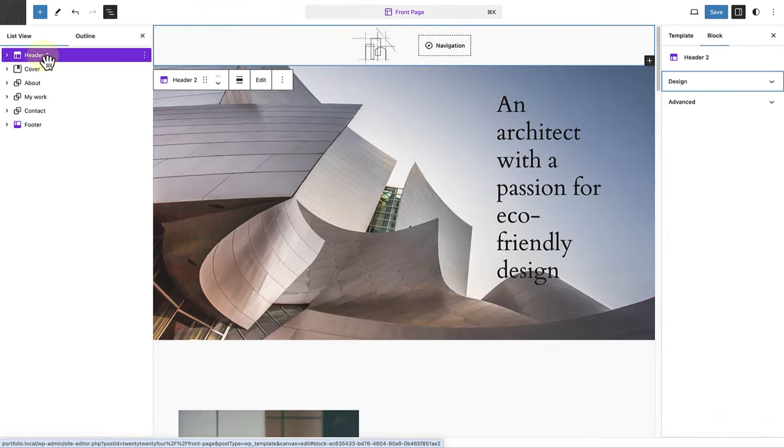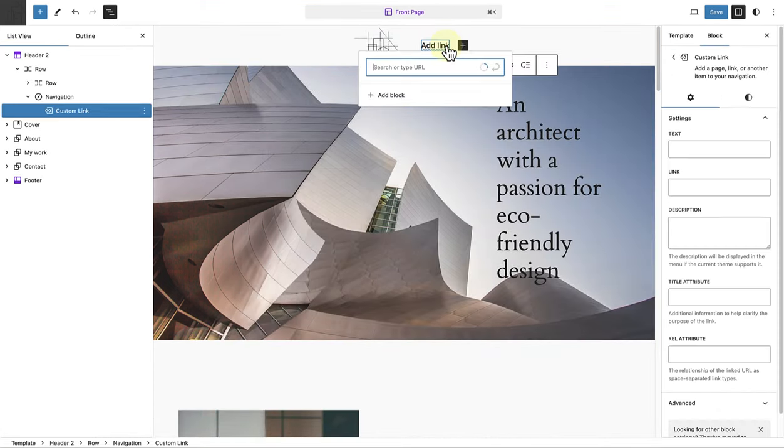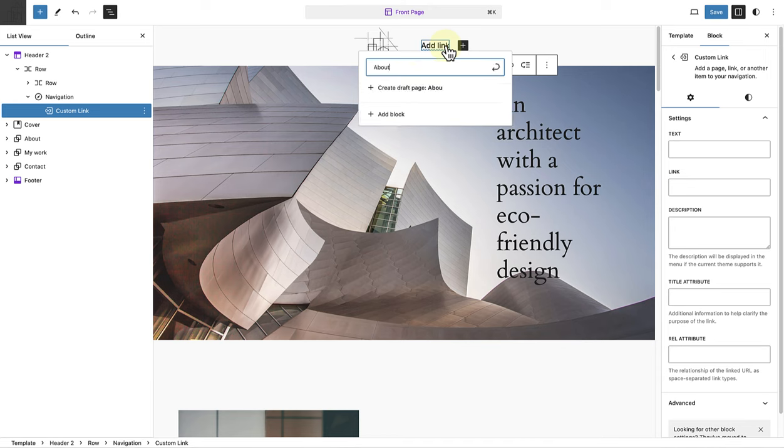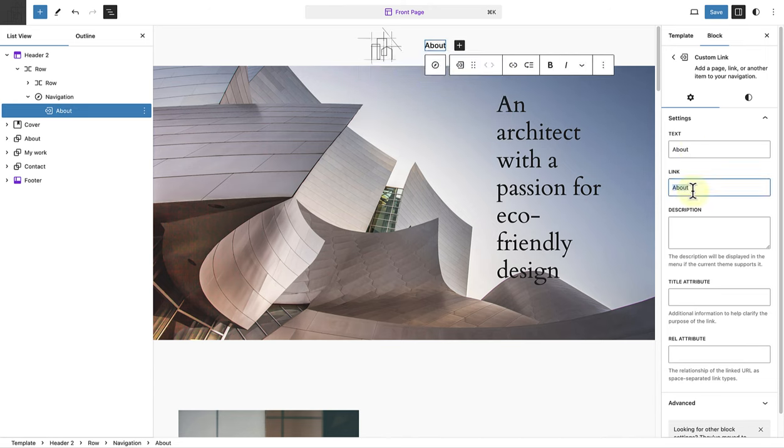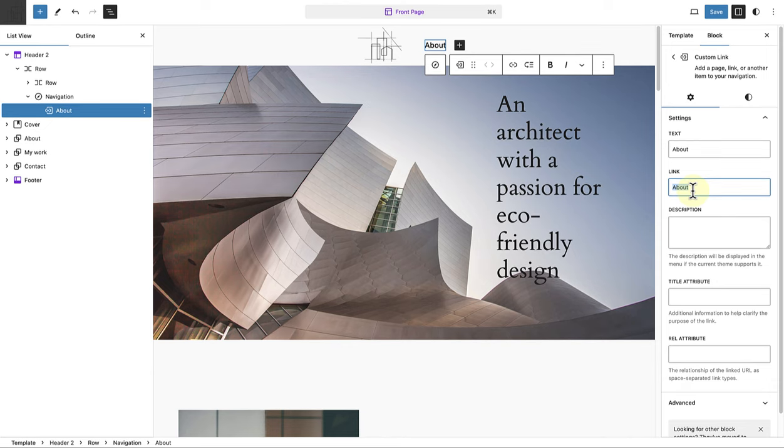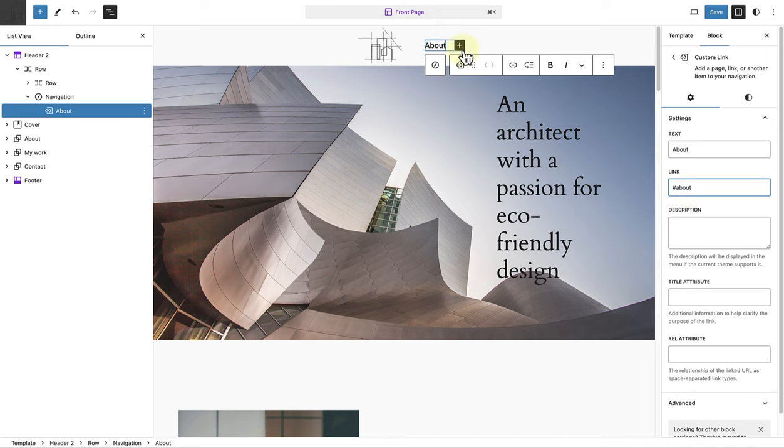Let's start with our header and adding links. The first link we will add to our navigation menu is called About. In the sidebar settings, below text is the name of the link. And below link, we write hashtag about, or the name of the link. And then we do exactly the same for the other two sections.